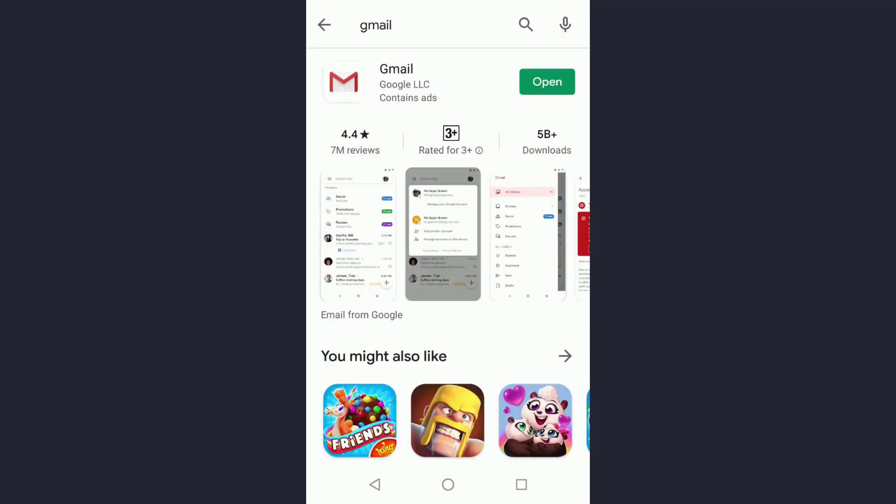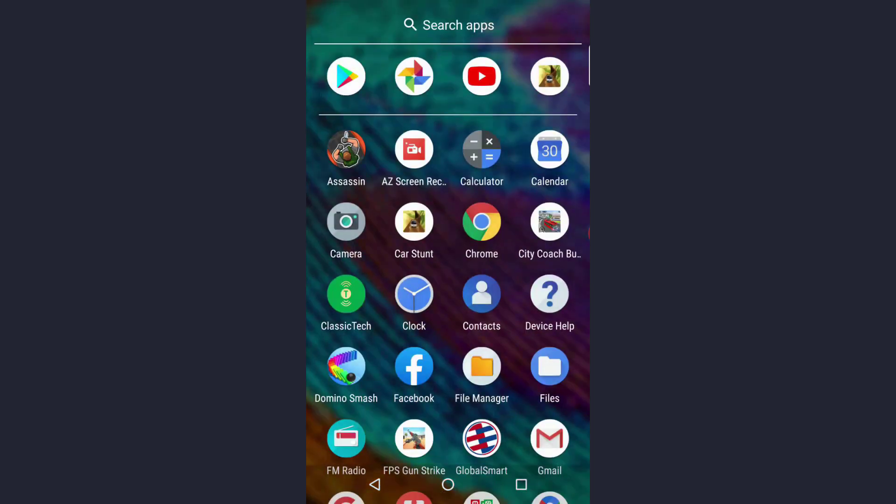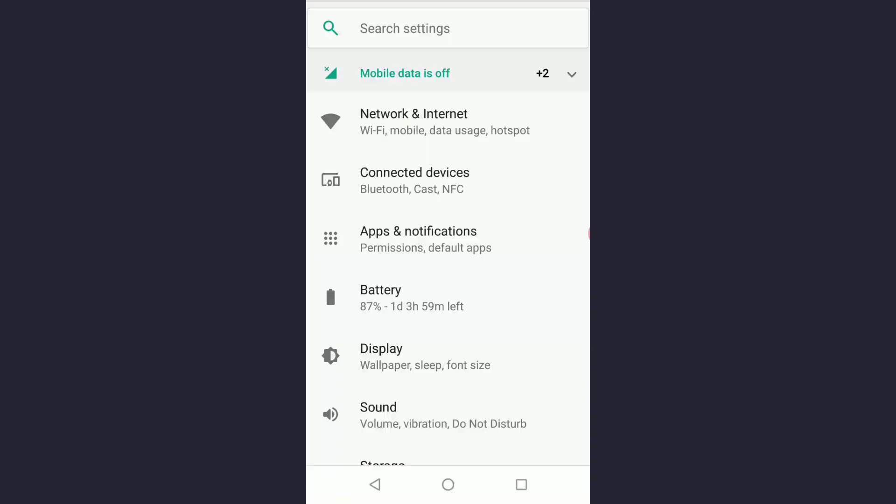Go to the settings in your Android device. I'm recording this video on a Motorola, and all the interfaces are different on different phones. Look for apps and notifications or apps list and tap on that.